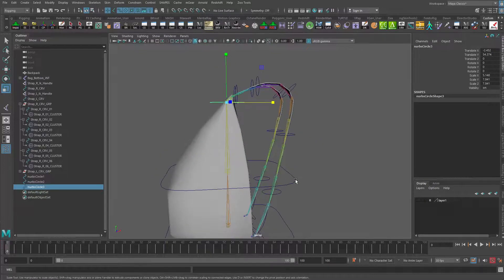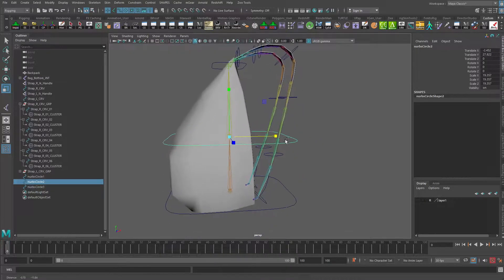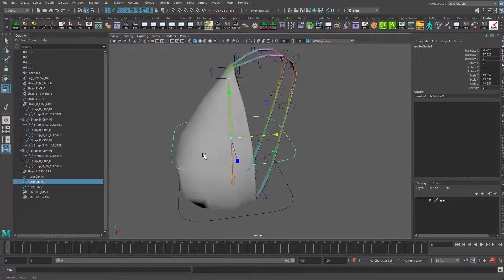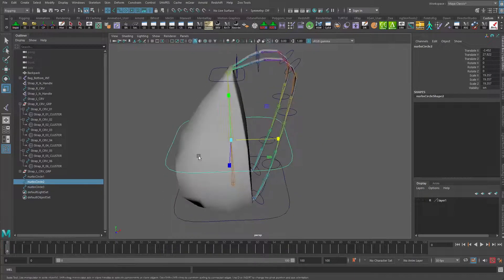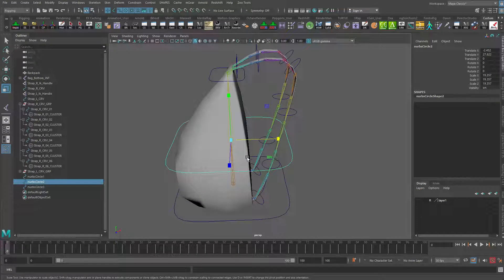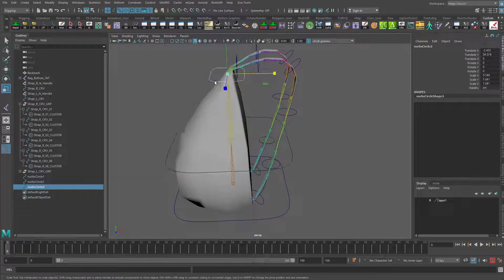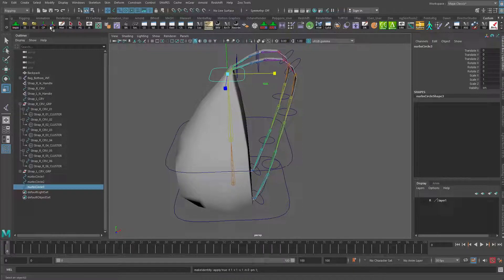This one here is probably okay as it is. We don't need to get really fancy with it. Let's go in and freeze transformations on those.